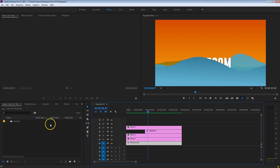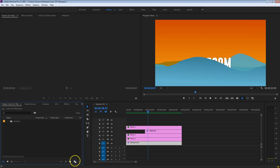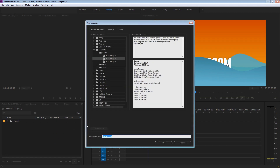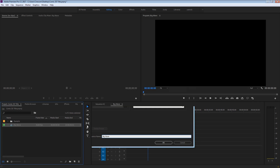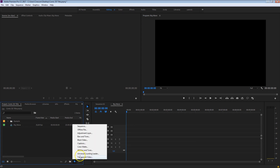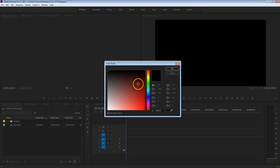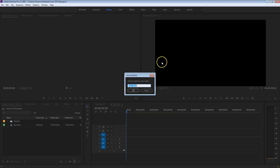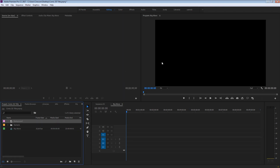Let's get started with a new sequence by pressing the new item button from the project panel, and let's give this a name — "Big Wave" — press OK. The first thing I want to do is create a solid layer. I'm going to go back to the new item menu and select the solid, or color matte as it's called inside Premiere. Press OK, and you can pick any color you want — we're going to change the colors afterwards, so it doesn't really matter. This is going to be the background.